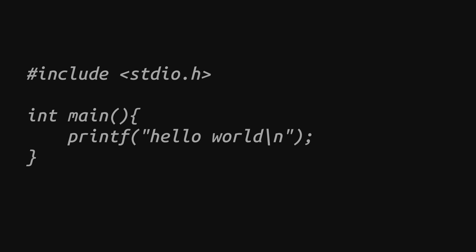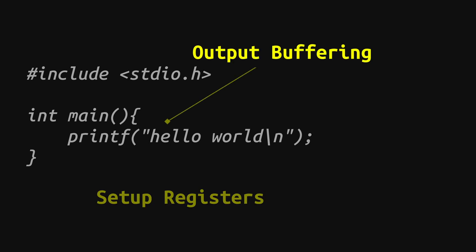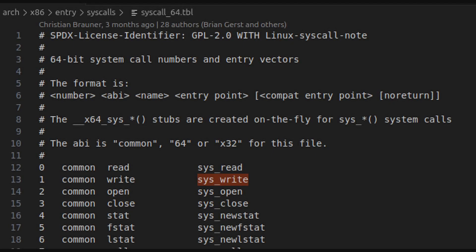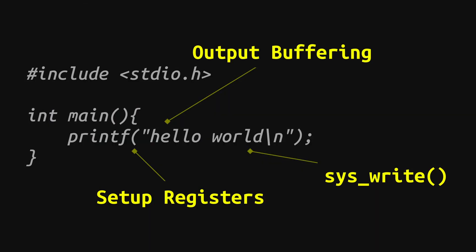For example, when you call the printf function, you might think it's just printing text, but under the hood, it buffers your output. When the buffer fills up, or you call the flush function, it sets the registers properly, triggers a system call (usually the write system call) to actually send the data to the terminal. And if anything goes wrong, it sets the global error number variable for you. Even your first Hello World program was extremely complicated, but you didn't know that because of the abstractions of these libraries.